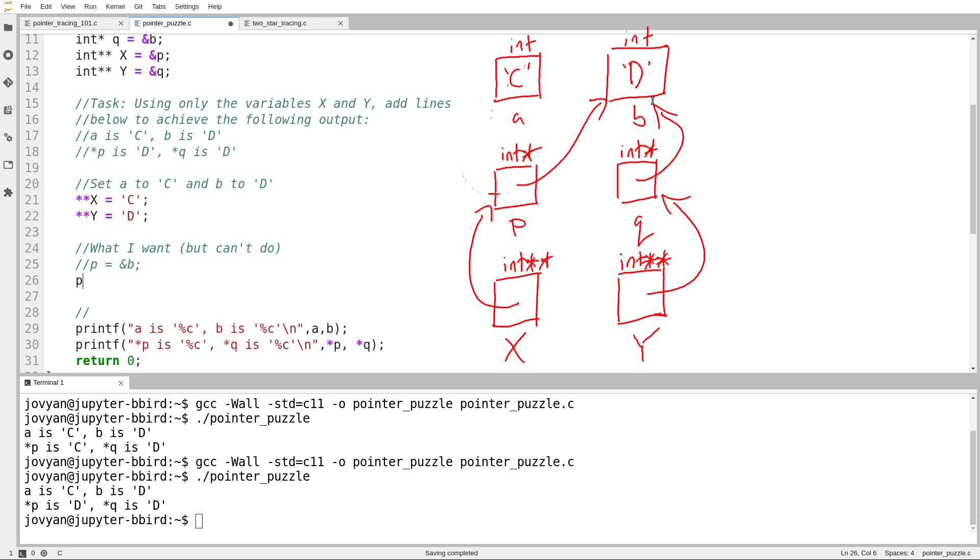P equals star Y. Start at Y, follow an arrow, and then P will contain this arrow pointing at B. Well, that's one thing, but I'm still breaking the rules. I can't use the name P, I have to use only X and Y.